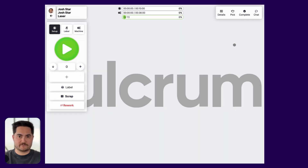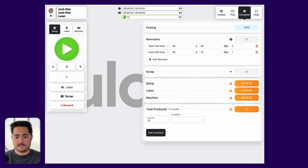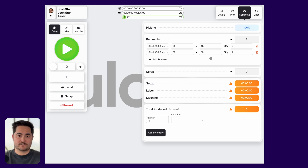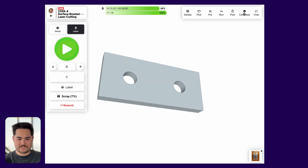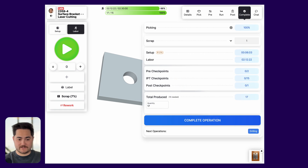On the job tracking interface you'll notice a new section under the Complete tab called Remnants. It automatically calculates, based on the material you've signified you're using and what you've consumed, how much Fulcrum estimates is left over. Should you use more or less than the estimate, you can manually override that to make the update. This gives you a clear picture of what's in inventory and the exact dimensions of what's there. We've also redone the Complete tab on the job tracking interface.